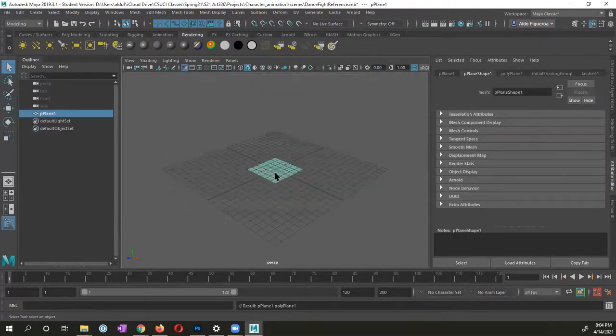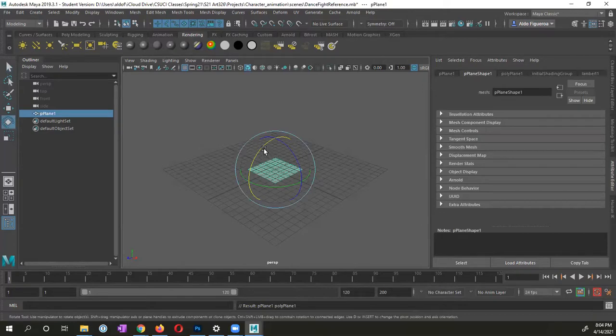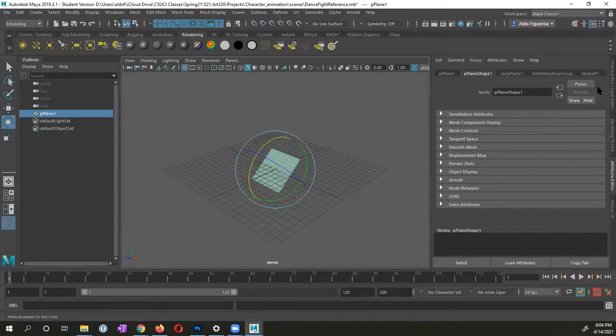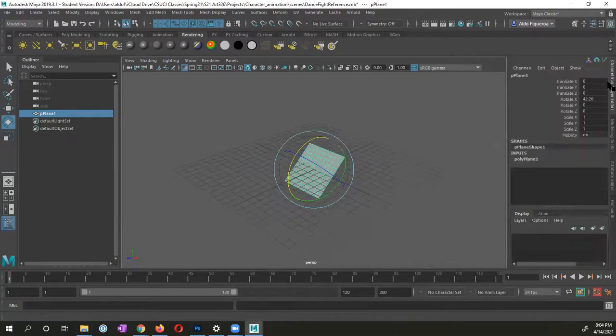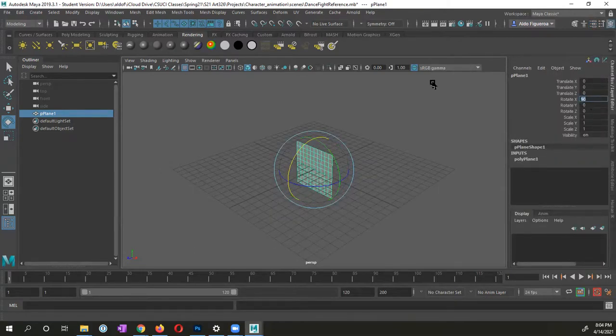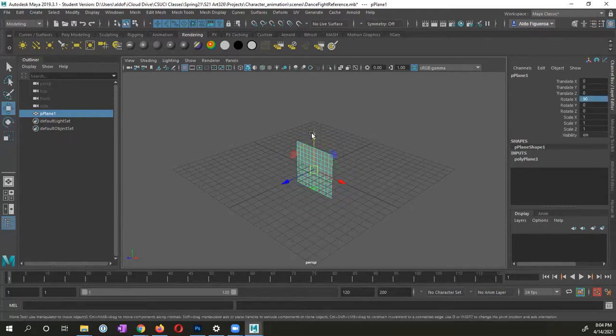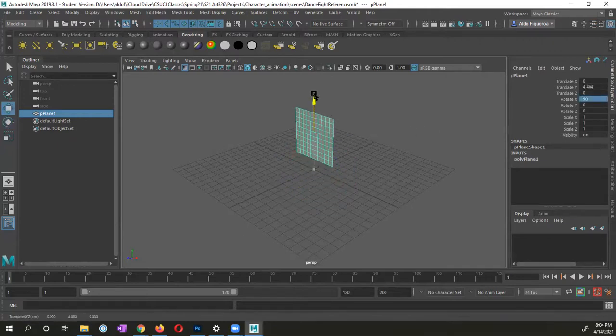What I want to do, I first want to rotate this so that for X, let me go into my channel box, rotate X. I'm going to change this to 90 degrees. And I'm going to switch to my move tool, pressing W on my keyboard. And I'm just going to raise it up for right now.